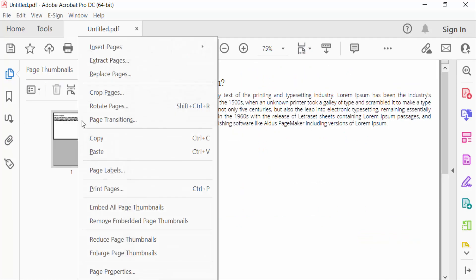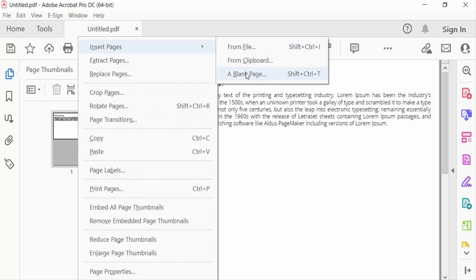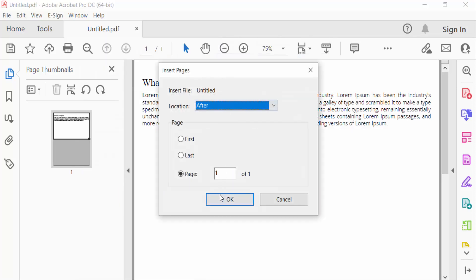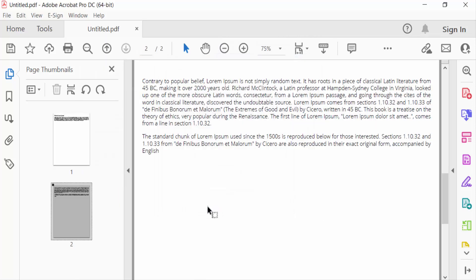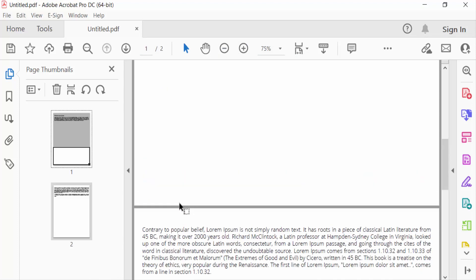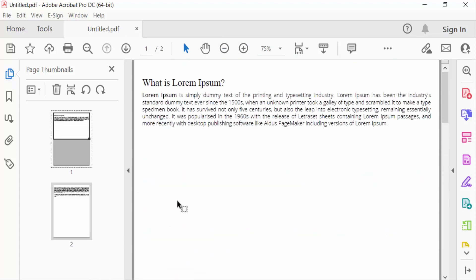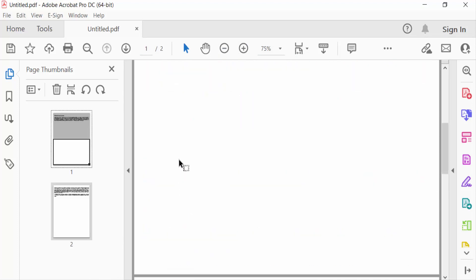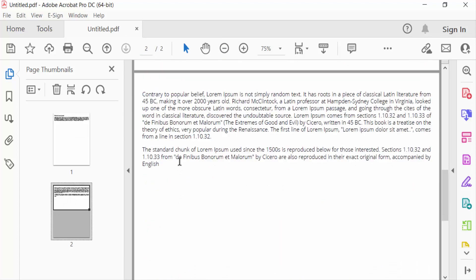Insert Pages and click here from Clipboard. You have to see there are two pages I created in this PDF.